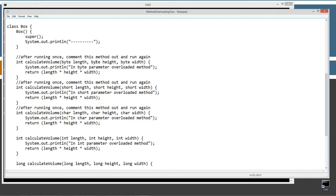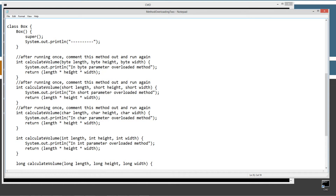The first overloaded method takes three bytes — byte length, height, and width. When it's called, it will display to the console the string literal 'in byte parameter overloaded method' and return length times height times width as an int type. The reason it returns int instead of byte is because multiplying three byte values could produce a value far too large for a byte, resulting in data loss. Also, from the type promotion video, when doing arithmetic on bytes they automatically get promoted to int, so the return value being int makes sense.